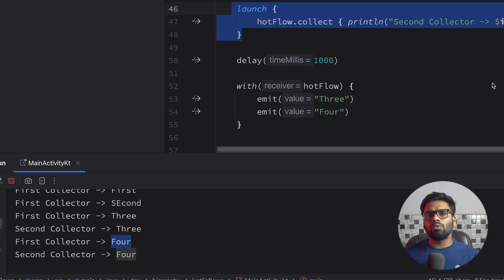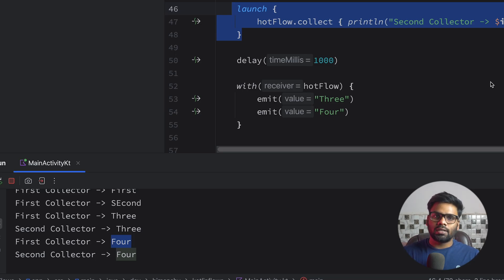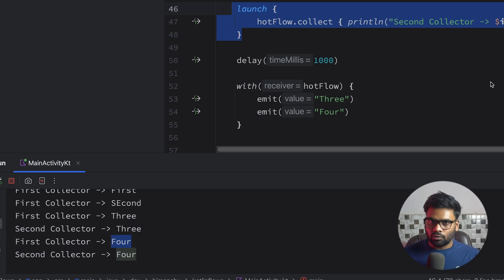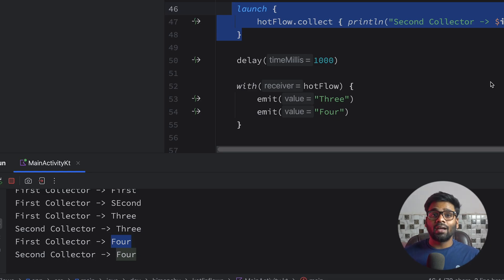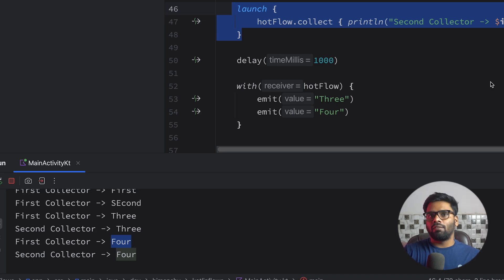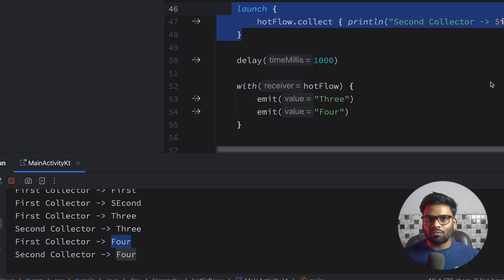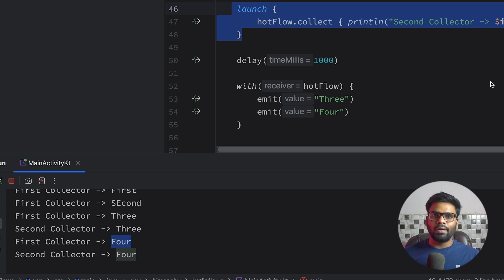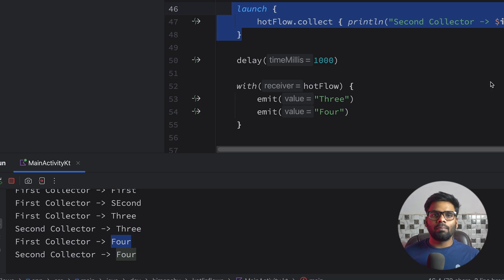So hot flow is a broadcast. It broadcasts the latest value and all of the collectors collect that information. But with cold flow it is not the case. If you attach a new collector it restarts all of the emissions and you will receive all of the previous values too. But with hot flow it is not the case. You will only receive the latest information or latest emissions. So this is the main difference between cold flow and hot flow.